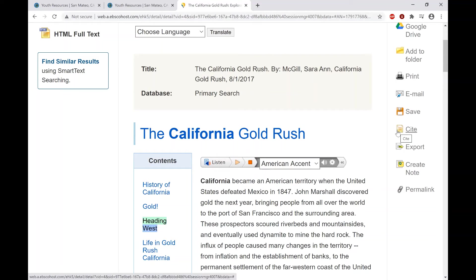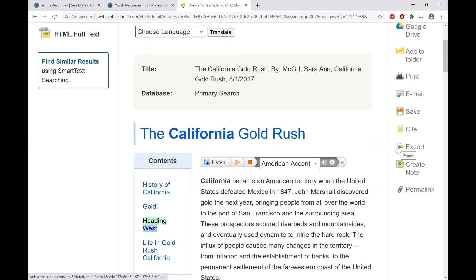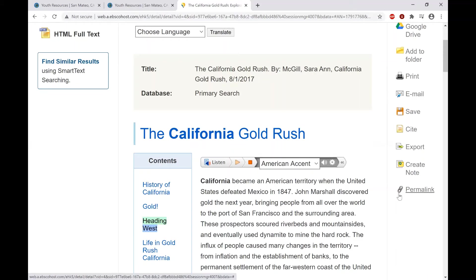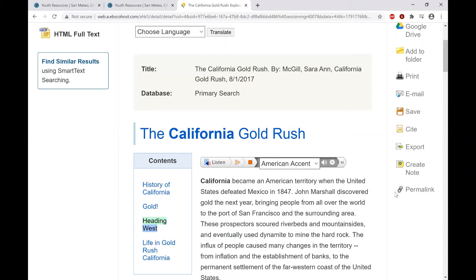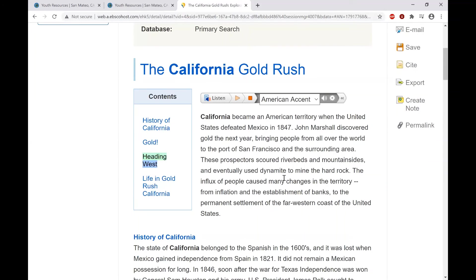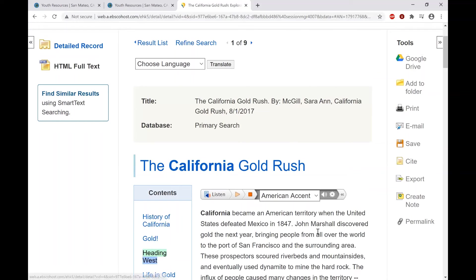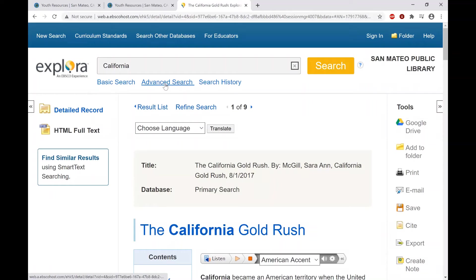There's a citation tool as well — if the assignment requires a citation or attribution so the teacher knows where the information came from. You can export the content to another location, or create a note about it, though notes are only accessible within this site. There's also a permalink function if you want to share a direct link in a presentation or anywhere else, so people can click and be led directly to this content instead of searching for it on their own.